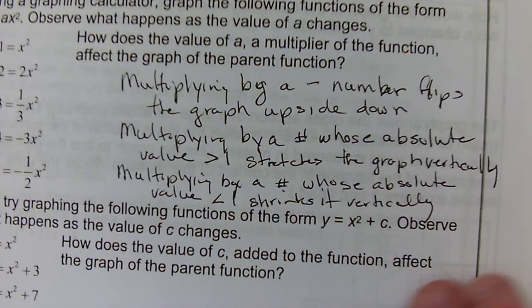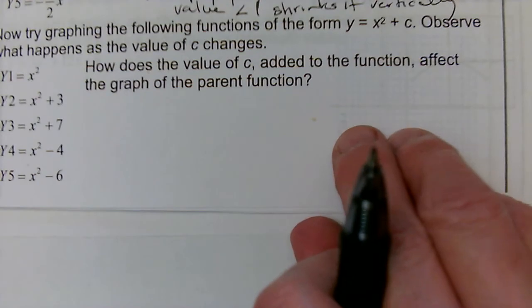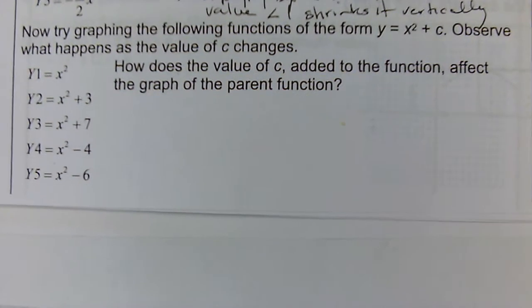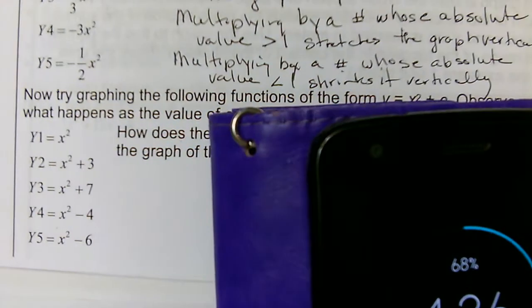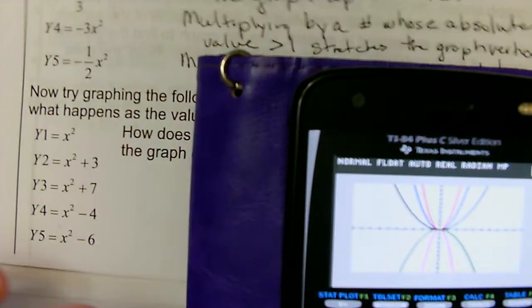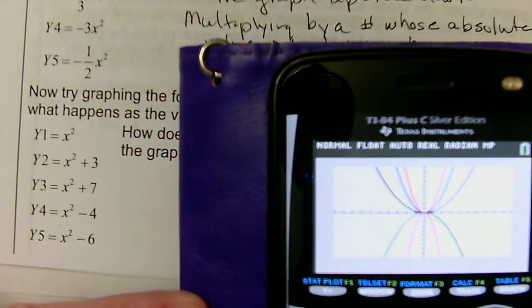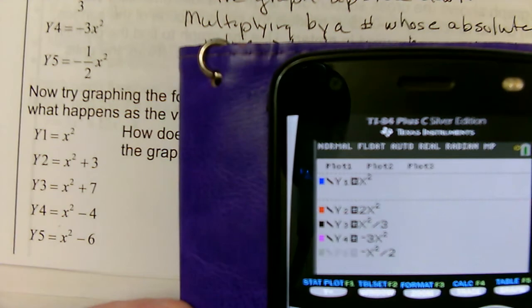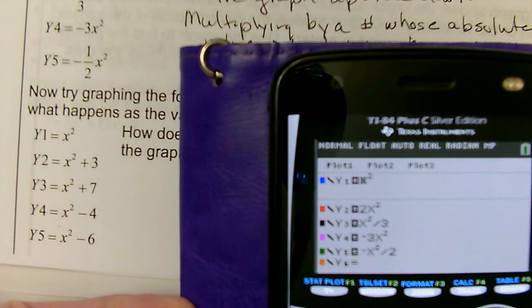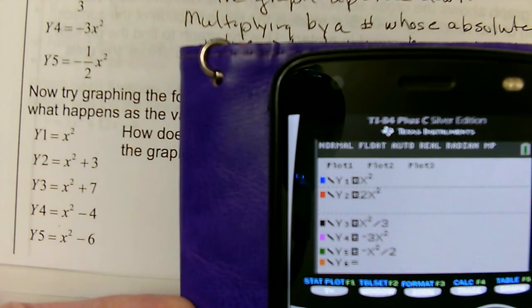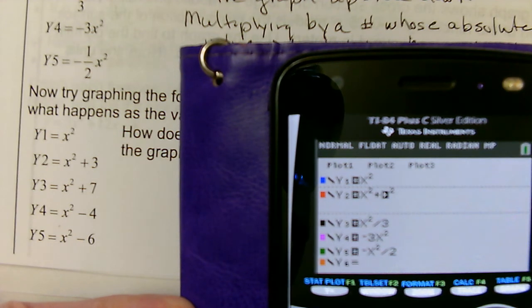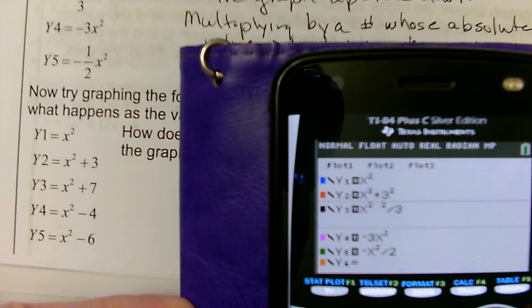Now we're going to look at what happens if we add or subtract from the function instead of multiplying. I'm going to use the graphing calculator again. y1 is still x squared. y2 is going to be x squared plus 3. y3 is going to be x squared plus 7.